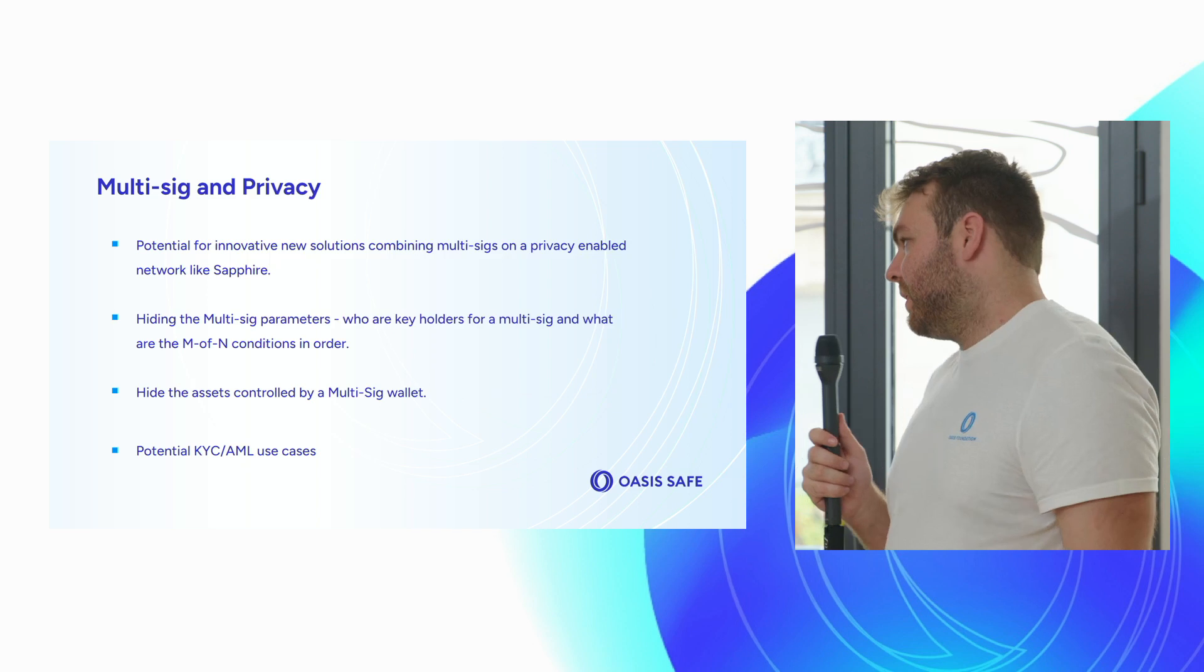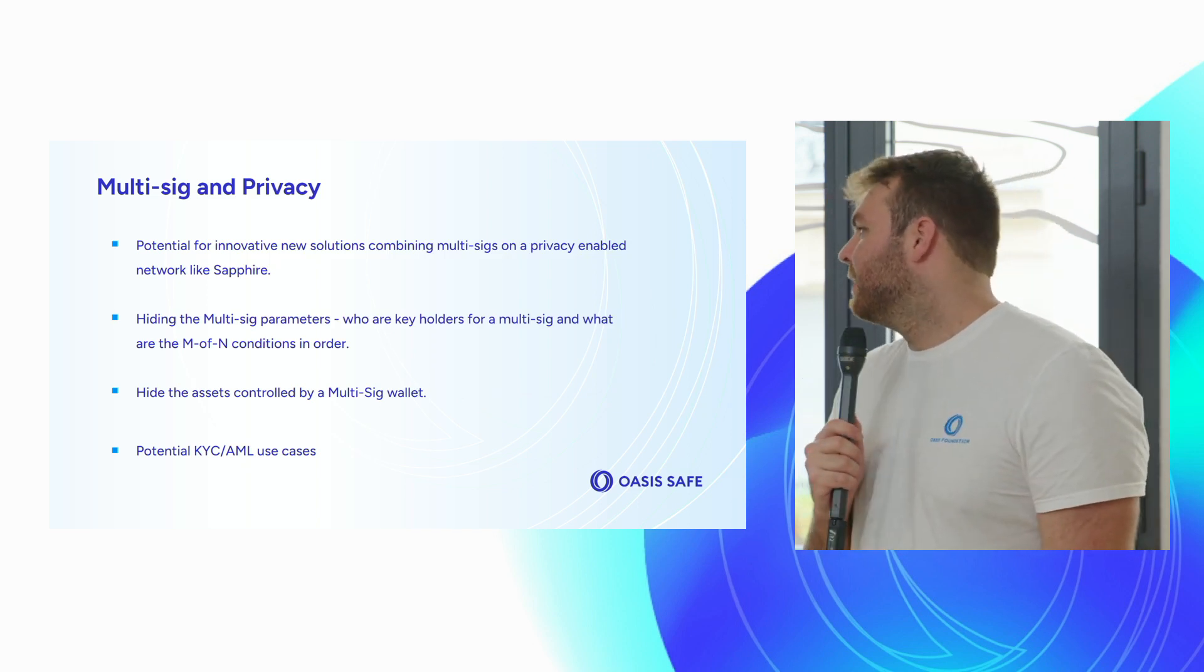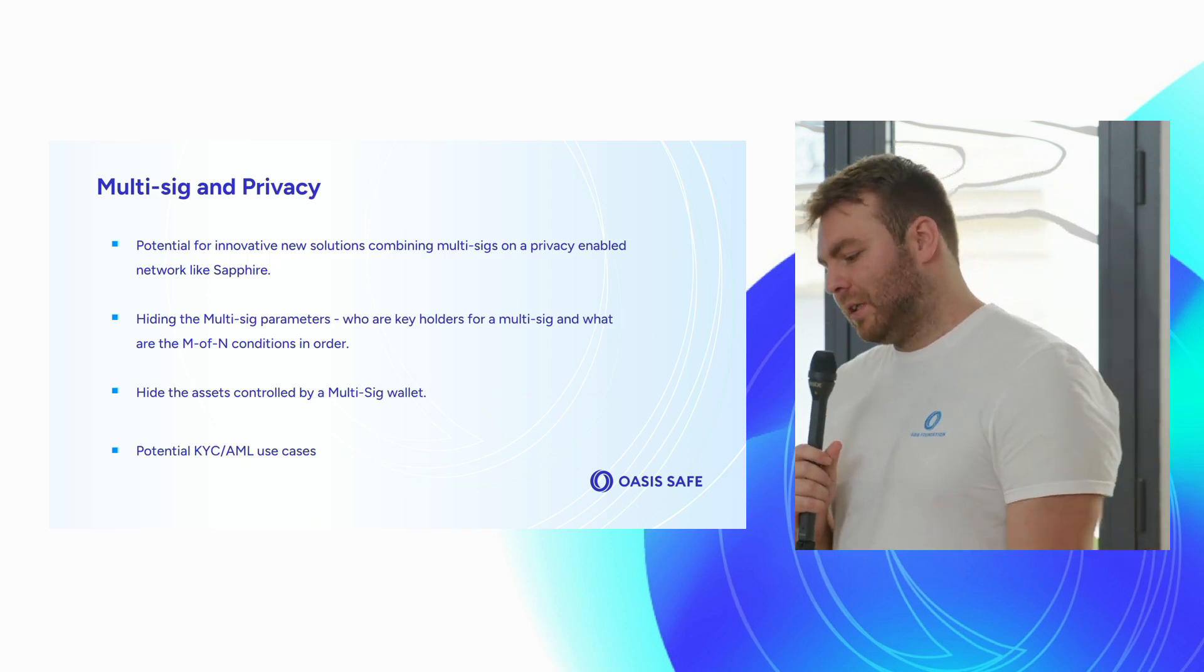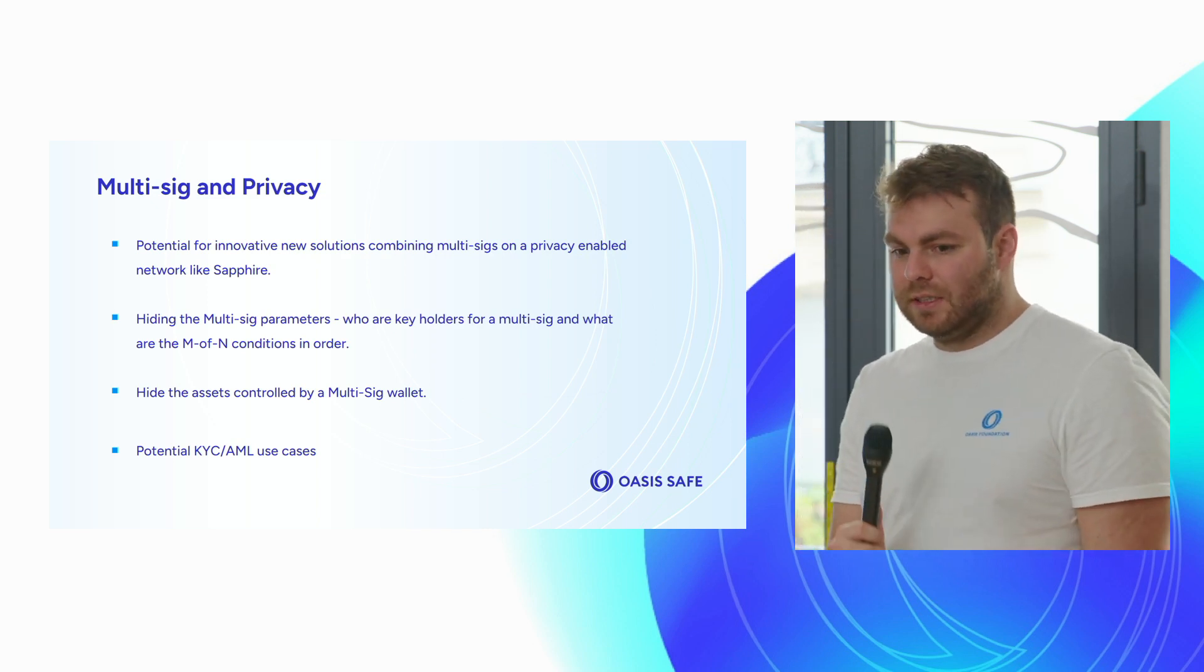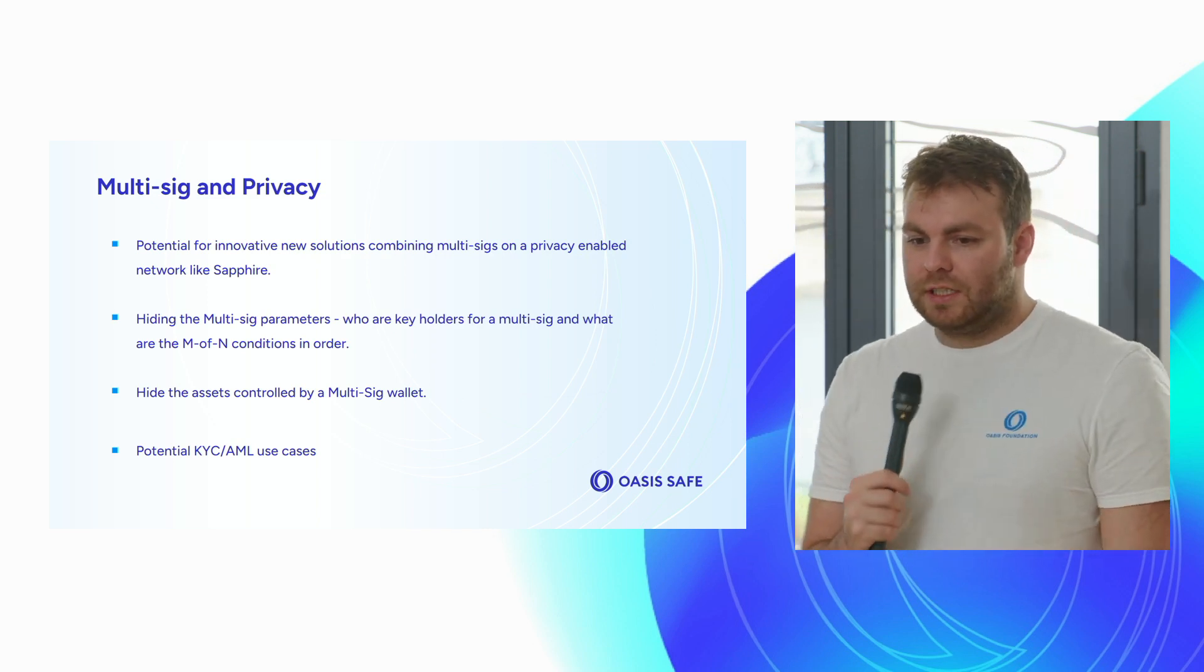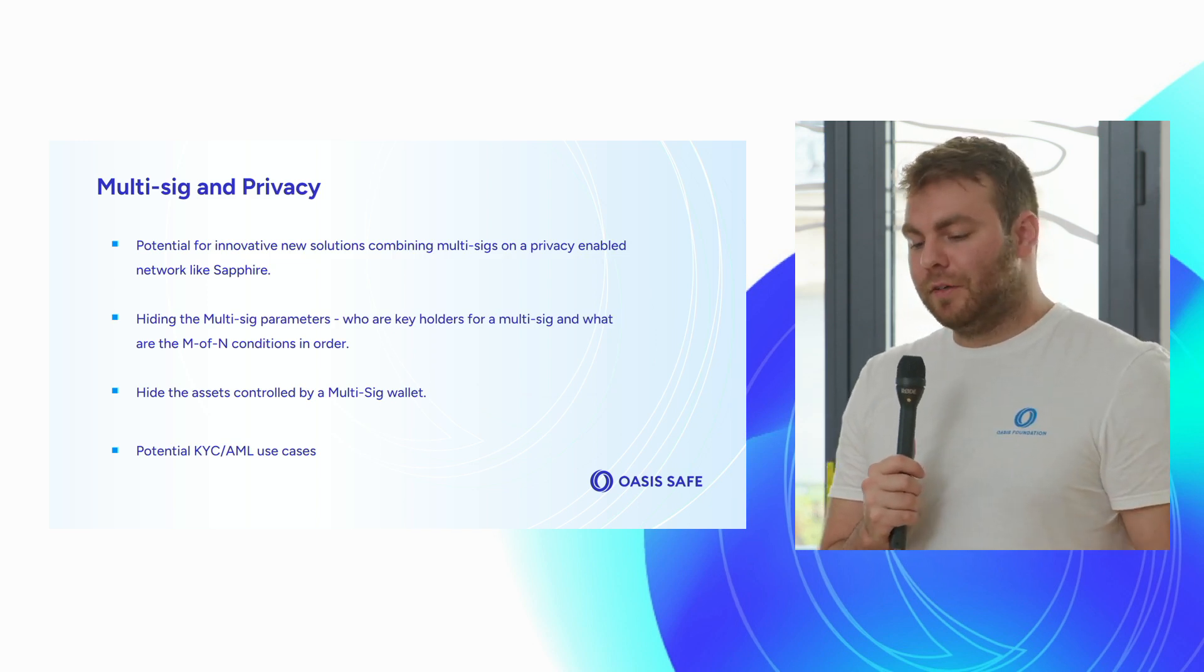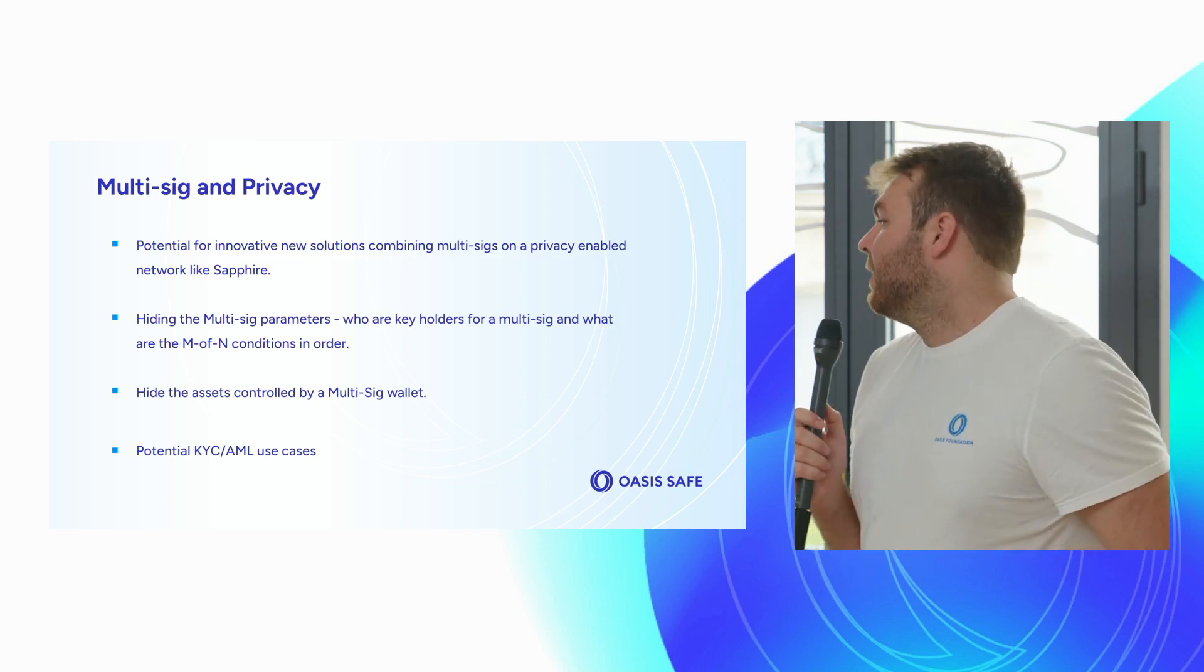The other one is hiding the assets controlled by multi-sig. So if the multi-sig is like a DAO, I think it's pretty interesting to just hide the assets that are held by DAOs. This allows for DAOs to invest privately in projects and yeah, that's just exciting to me.